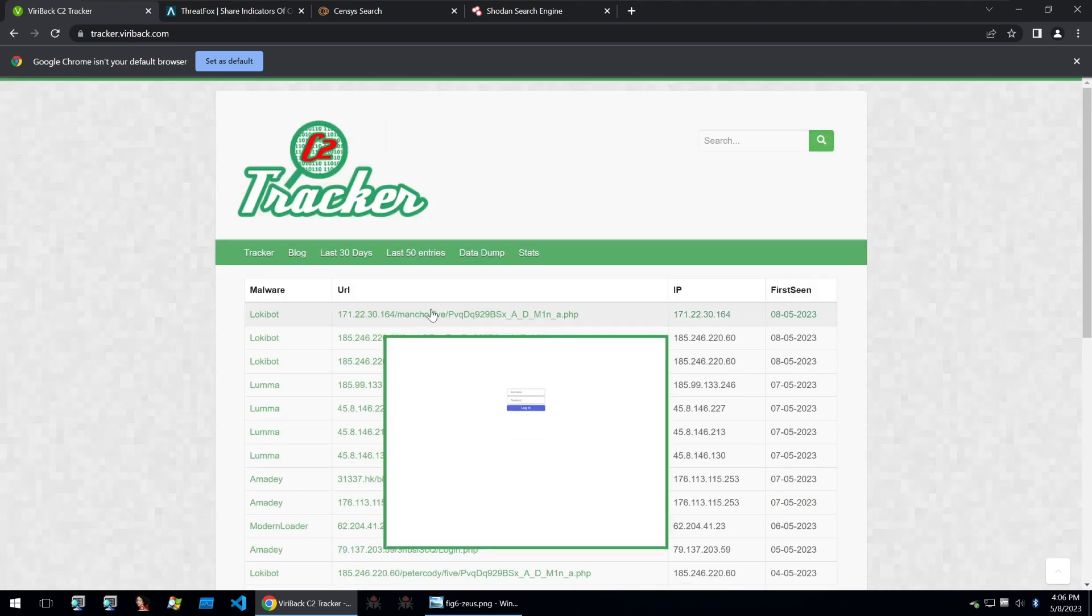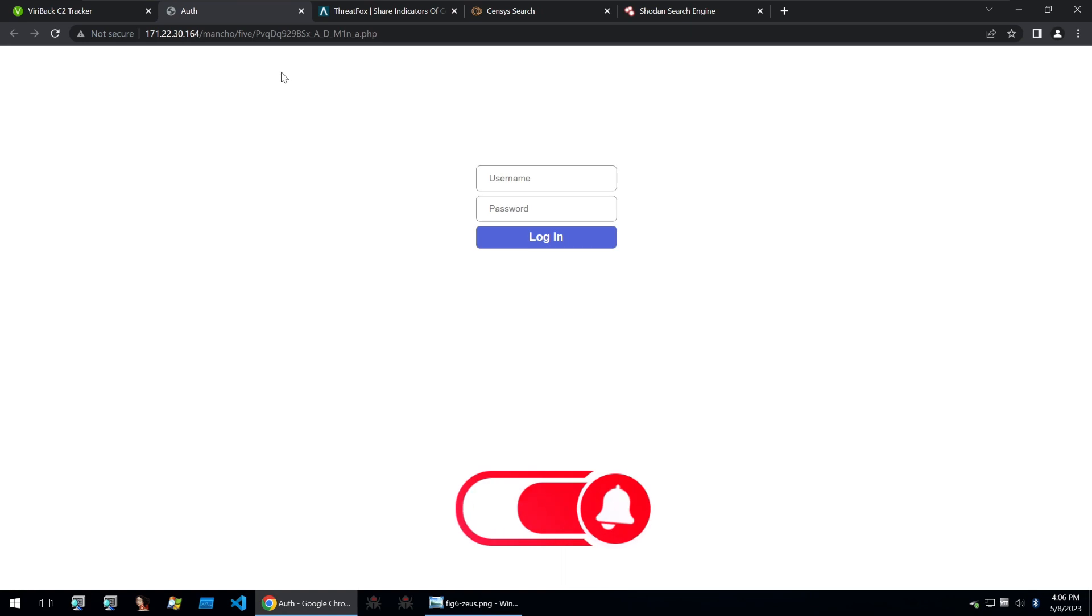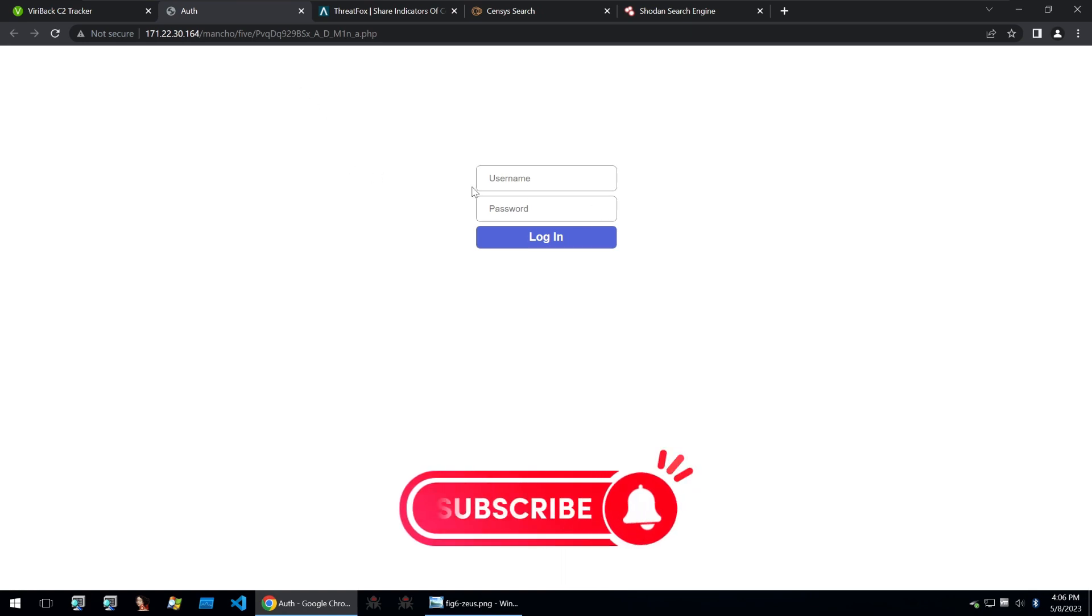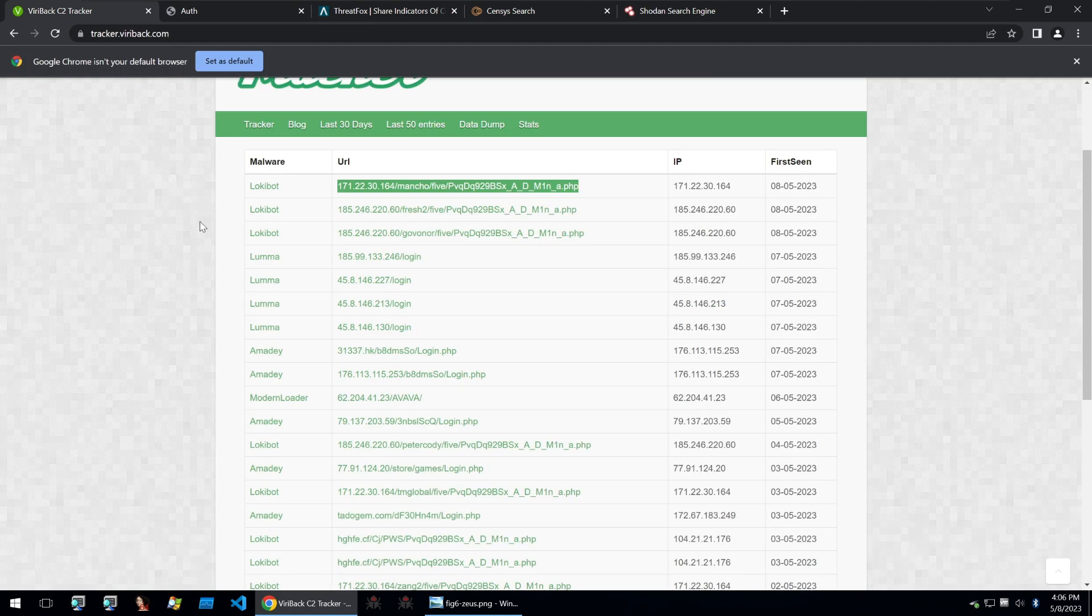We could go and check out any of these malware C2s and we'll see the login page, and this is just a normal web page that you can log into. But instead of relying on Viribak C2 tracker, how do we find some of these ourselves? Well that's what we're going to be taking a look at within this video.